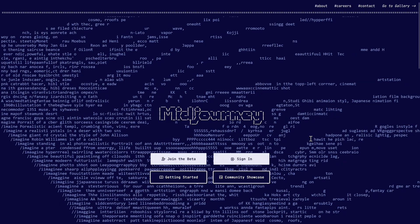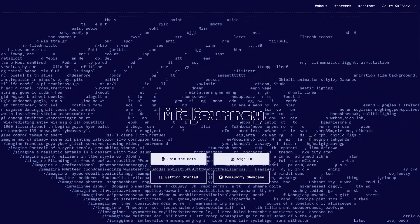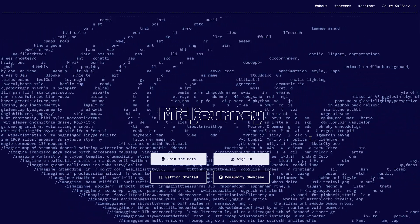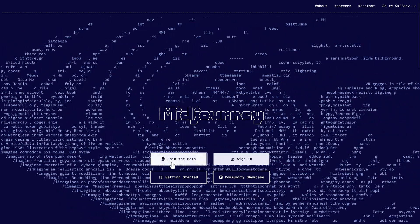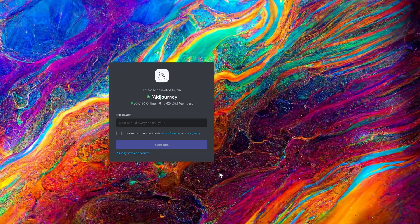The first thing we do is we go to midjourney.com. In here we can press join the beta over there, click on it, and then you will be redirected to Discord. If you don't have Discord then you have to sign up with Discord and then you can use Midjourney.